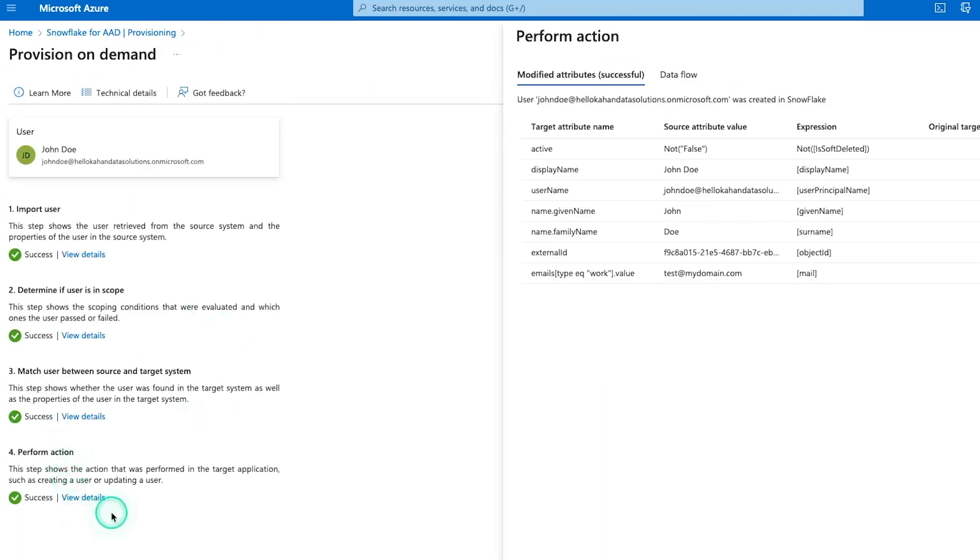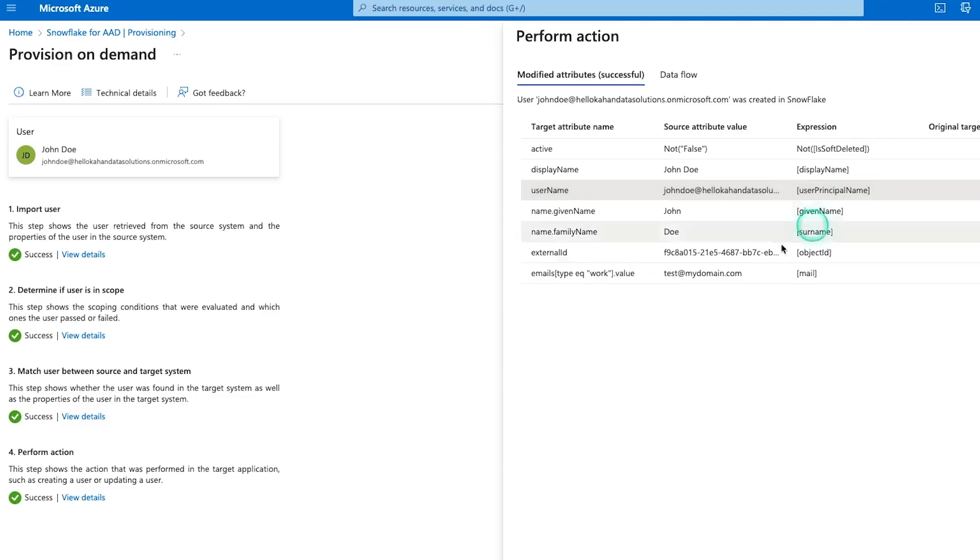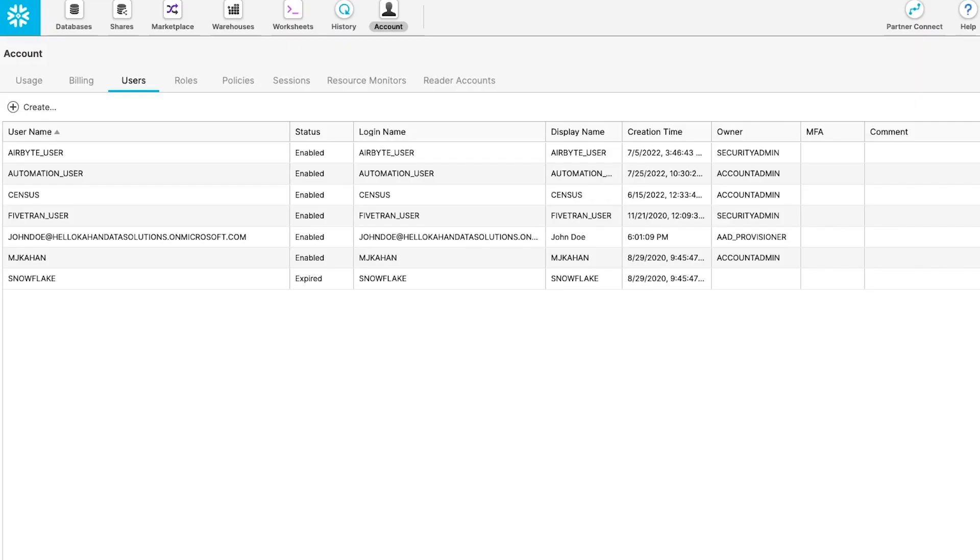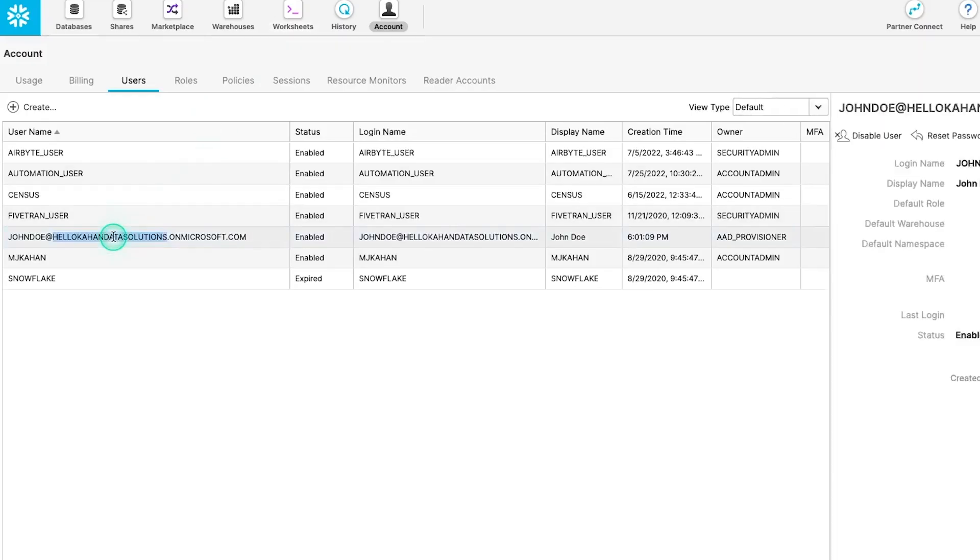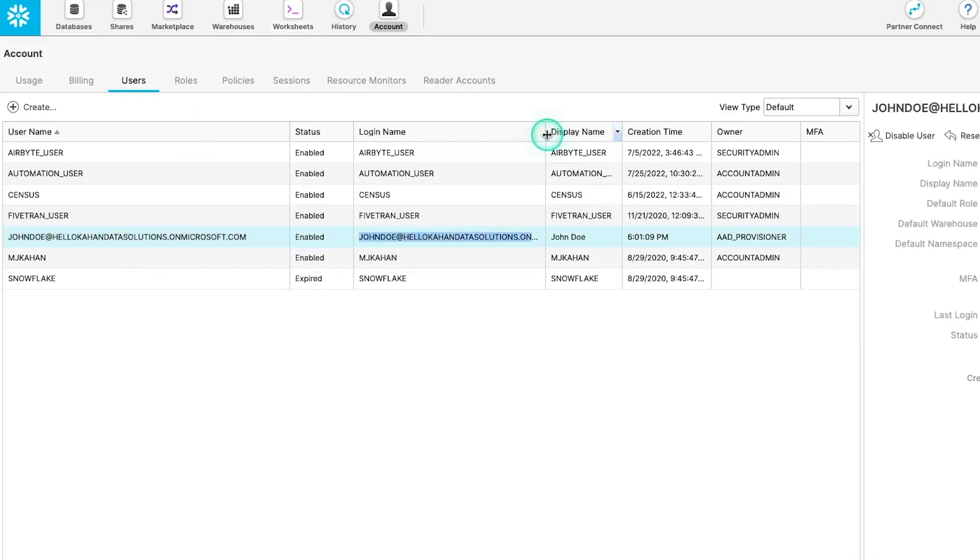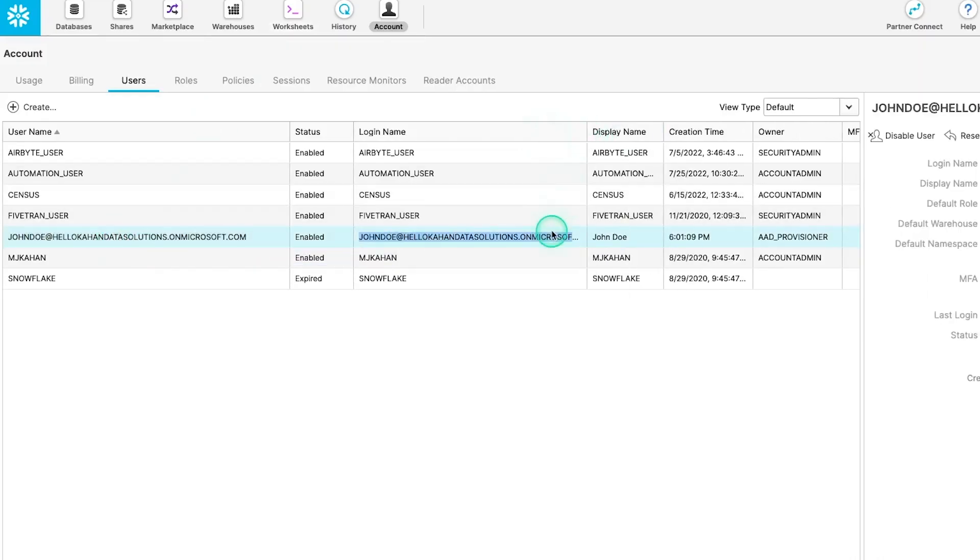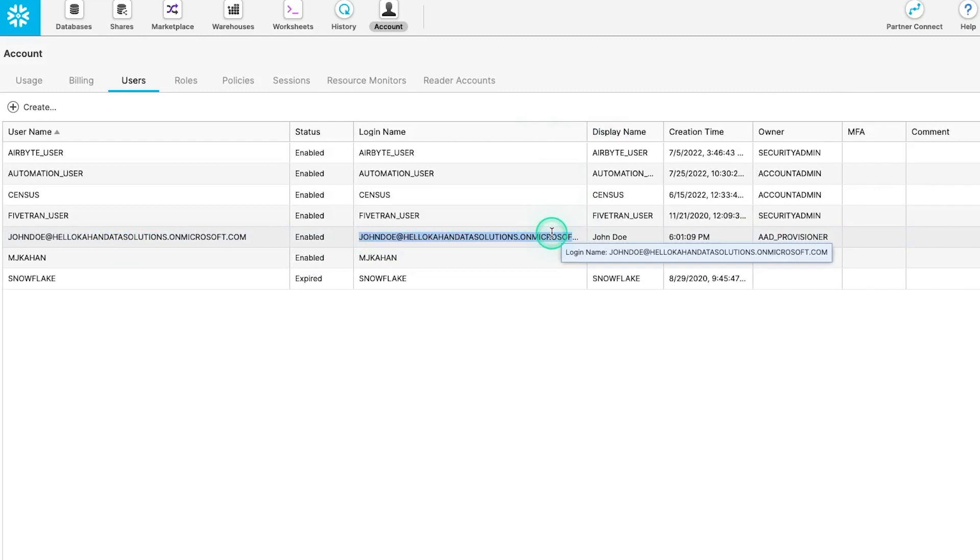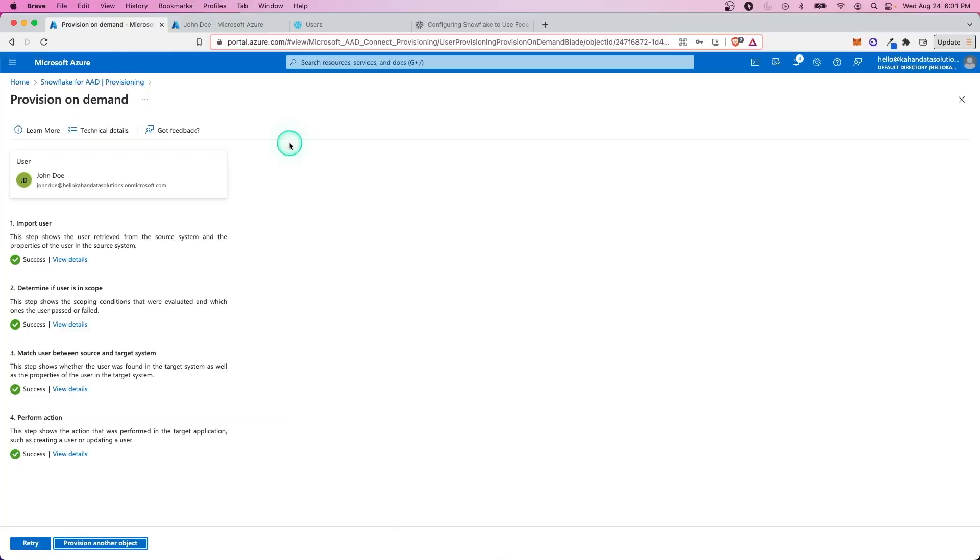So the first thing we'll do is provision on demand and search for the user. So we've just quickly created that user and sent it over. And we can see username is the principal name, which is going to be the same as what we're trying to connect with. And if we go back to our users, we can see it's in here now.